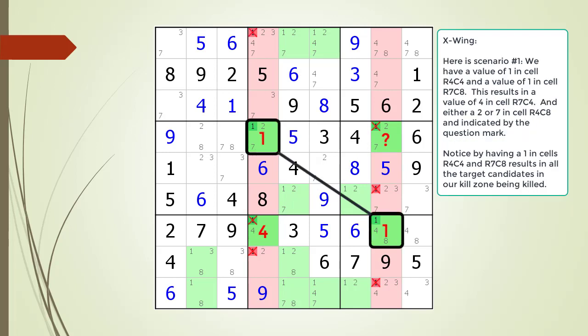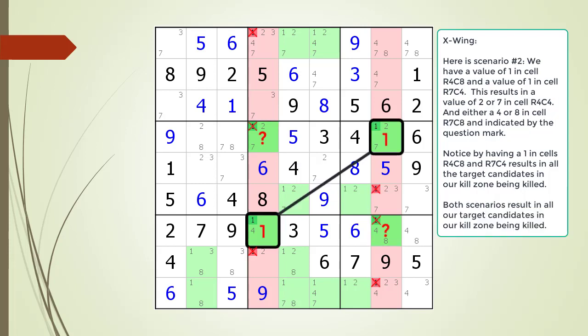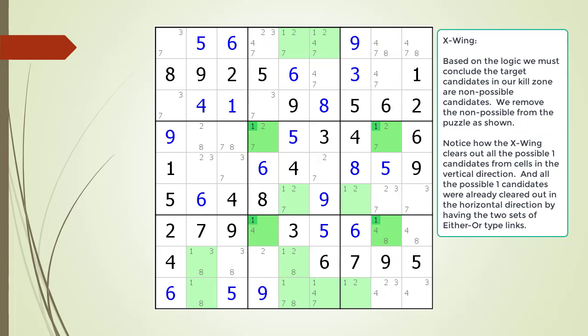For the first X-wing logic scenario: if we have a value of 1 in cell 4,4 and cell 7,8, all target candidates in the kill zone are eliminated. For the second scenario: if we have a value of 1 in cell 4,8 and cell 7,4, all target candidates in the kill zone are also eliminated. Both scenarios result in all kill zone candidates being eliminated. We must therefore conclude those target candidates are non-possible candidates, and we remove them. The X-wing clears all possible 1 candidates in the vertical direction, while the either-or links already cleared them horizontally.